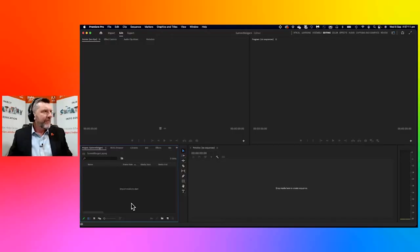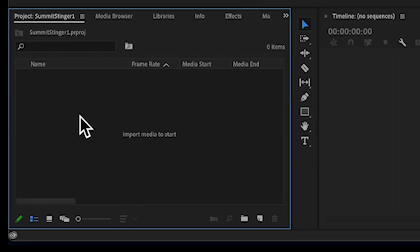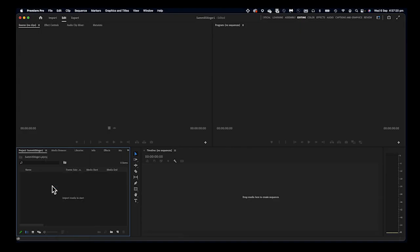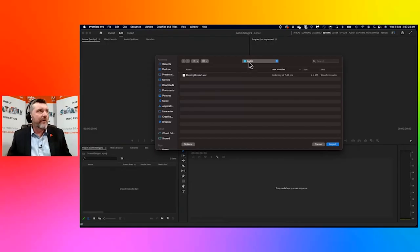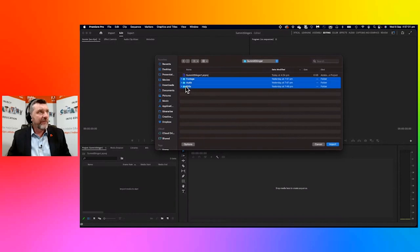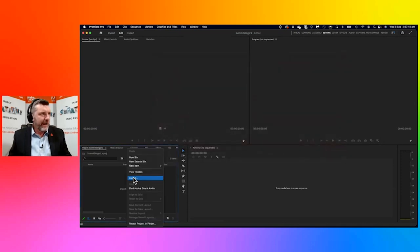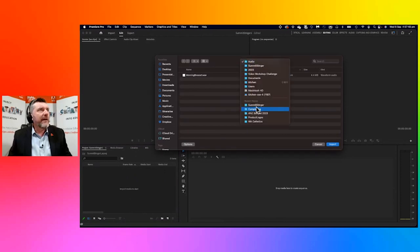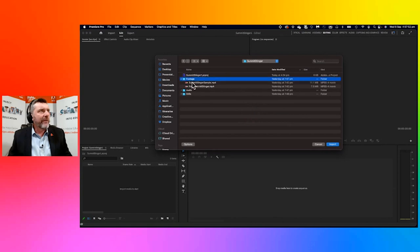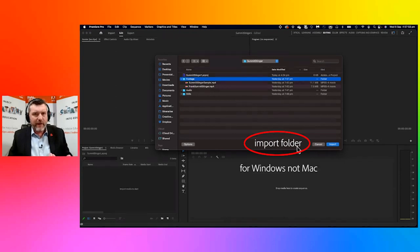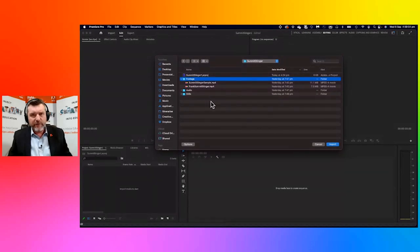Let's go through importing those assets you downloaded. Down the bottom left-hand corner it says 'Import media to start.' If you do a right-click you can go to the Import button and hunt for those folders you created. On a Mac you can hold Shift to select all folders and click Import. On Windows, you may need to right-click, import one folder at a time, and look for the 'Import Folder' button to bring in the whole folder and its contents.